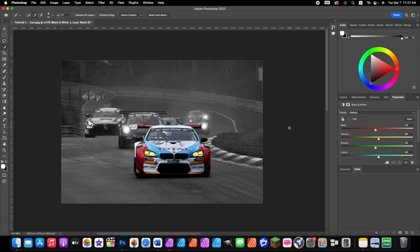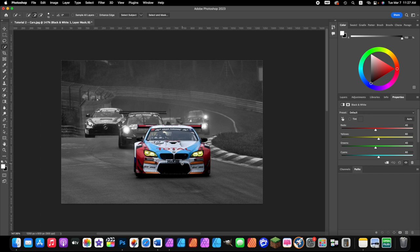Now you've learned how to do the color splash effect using two different methods. The first method uses a white layer mask — my personal favorite because it's like photo magic painting the color back in. The second method uses the Quick Selection brush, the Lasso tool, and the Alt/Option key to toggle between add and subtract modes. Please leave a comment below, subscribe to the channel, and thank you for watching!